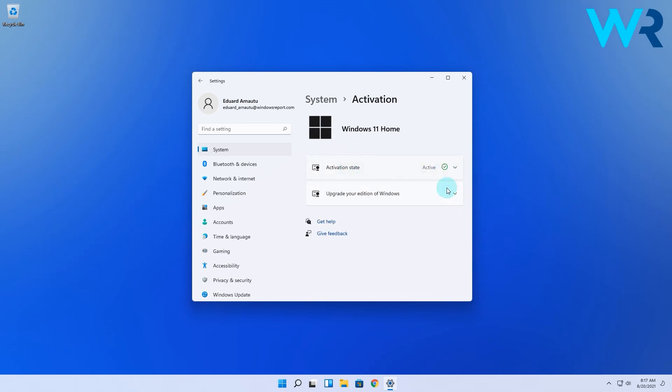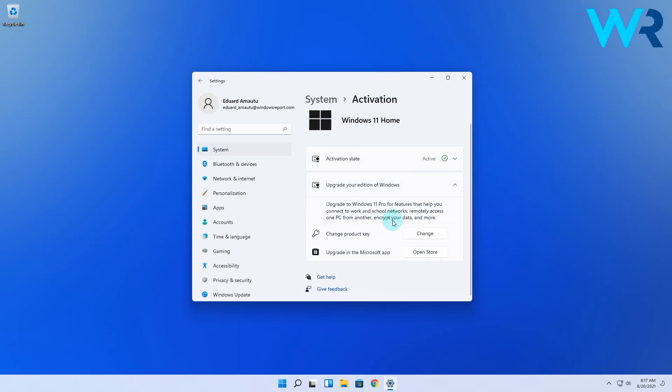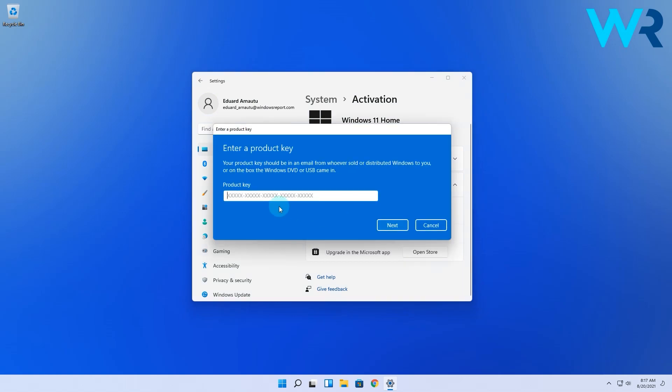Now click on the upgrade your edition of Windows drop down menu and here you'll see that you'll have two options. You can change directly the product key but please note there's no Windows 11 existing keys at the moment, but if you have a Windows 10 Pro key you can change your product directly here.